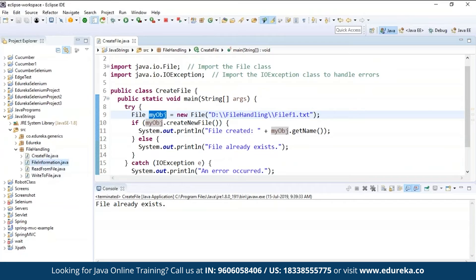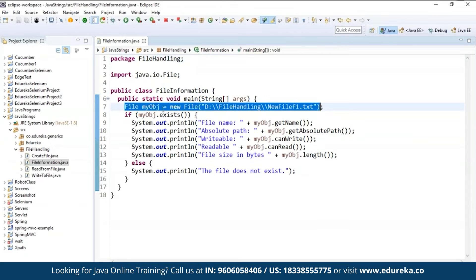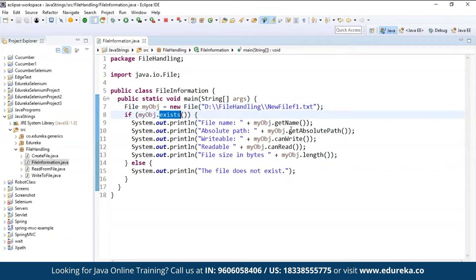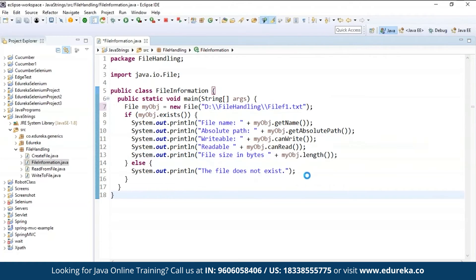The next step is to get the file information. Here again I'm importing the file class, then creating a class called FileInformation. Inside the main method I create a new File object, and check if it already exists — then it prints the file name using getName, the absolute path using getAbsolutePath, whether it is writable using canWrite, whether it is readable using canRead, and the file size in bytes using length. If the file does not exist, it prints 'file does not exist'. Let's run the program and check the output.